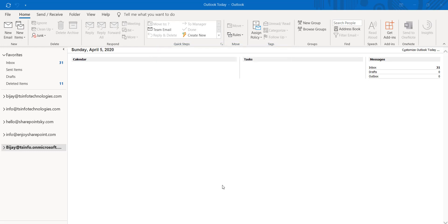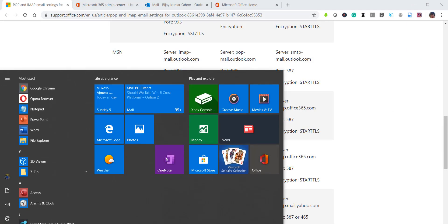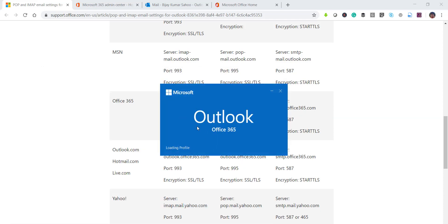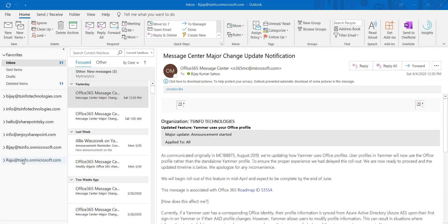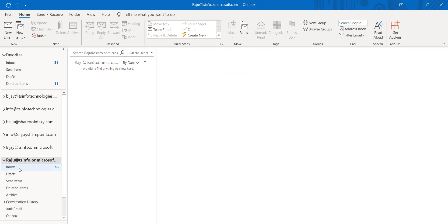Once you click 'Done,' it will not appear immediately. If I close it and restart Outlook, then you will get it. You can see here it is Outlook 365 — Outlook Office 365, not the desktop version. It is the cloud version that I have installed. The account has been successfully added and you can access all emails and everything. This is how we can configure it automatically.